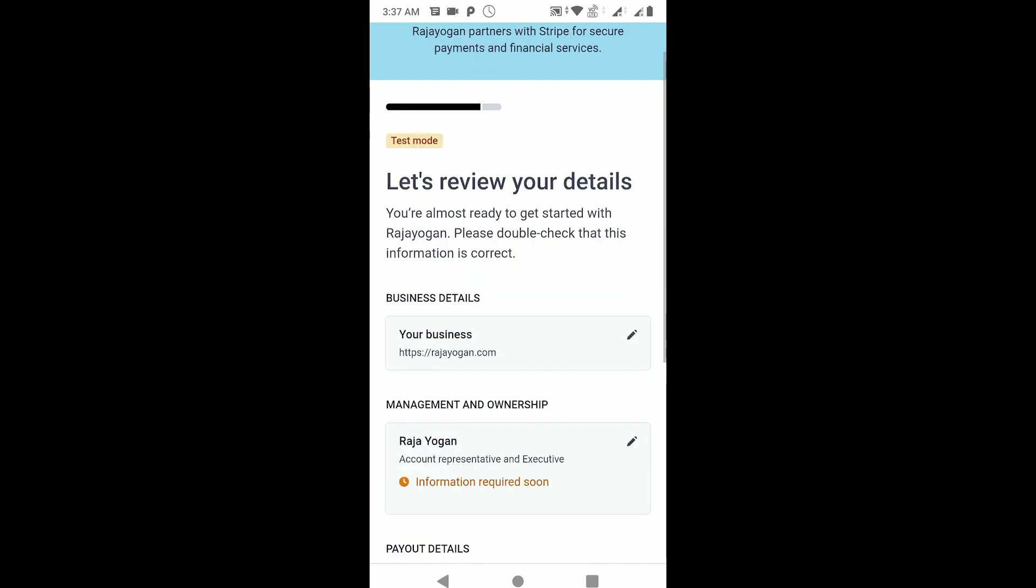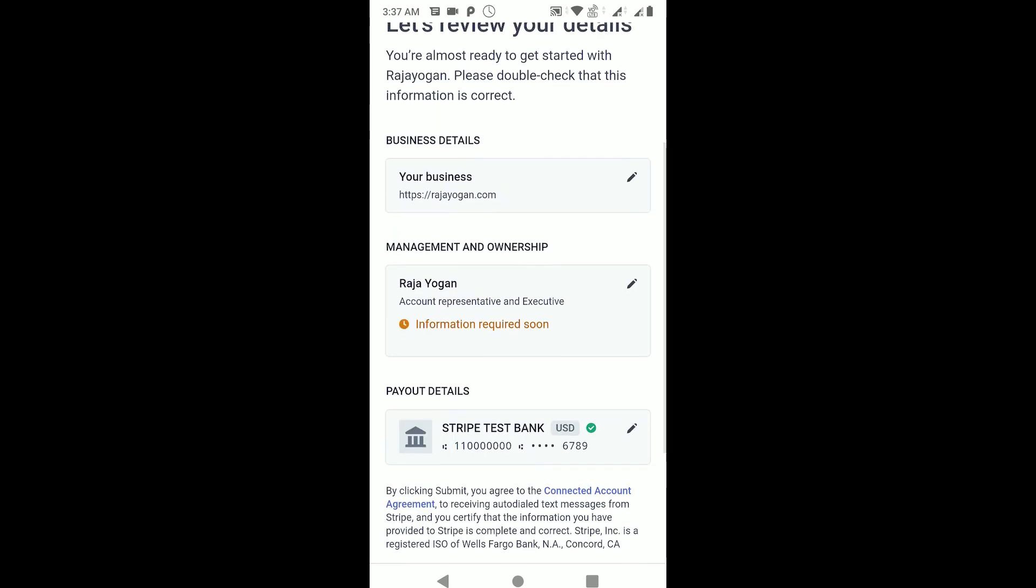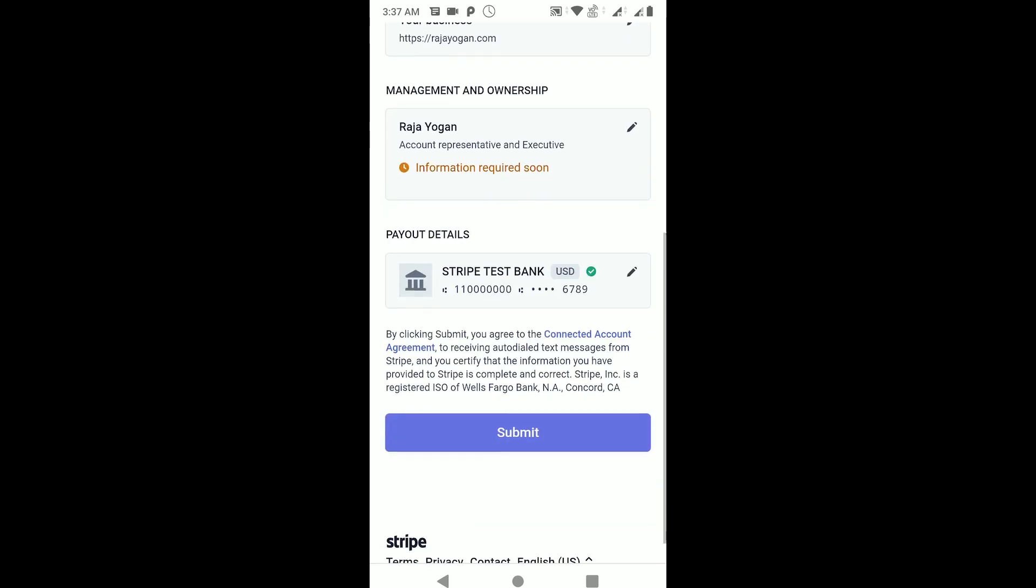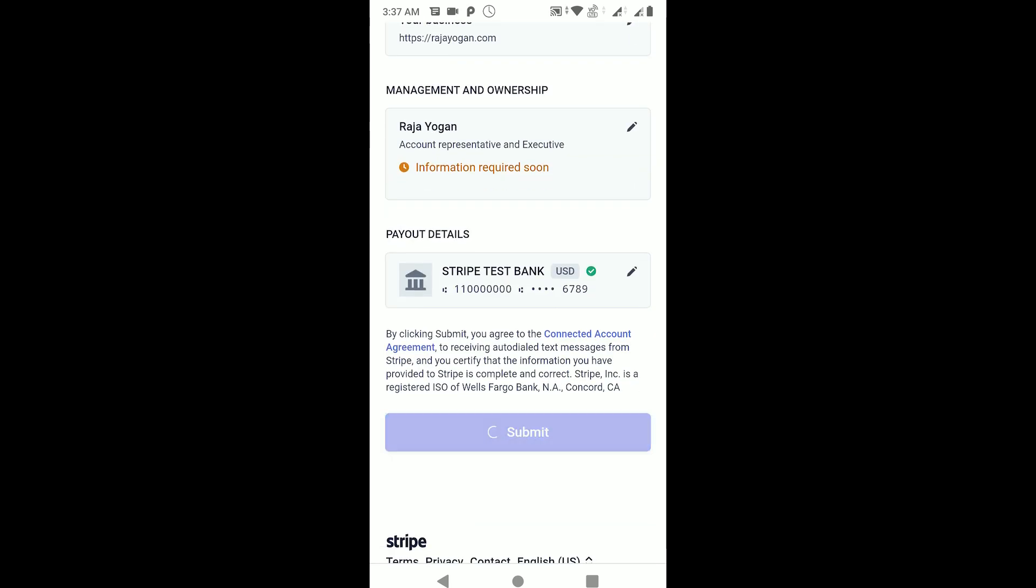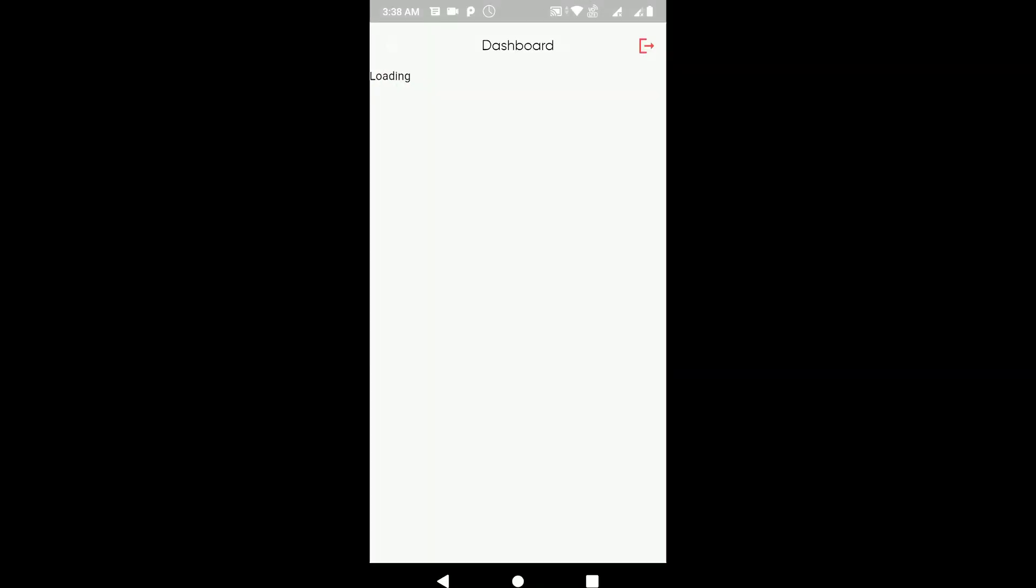As you can see here, it's asking me to review the details. If I tap on submit, a new Stripe account would get created and the seller details - seller ID of that - would be returned back to our app.